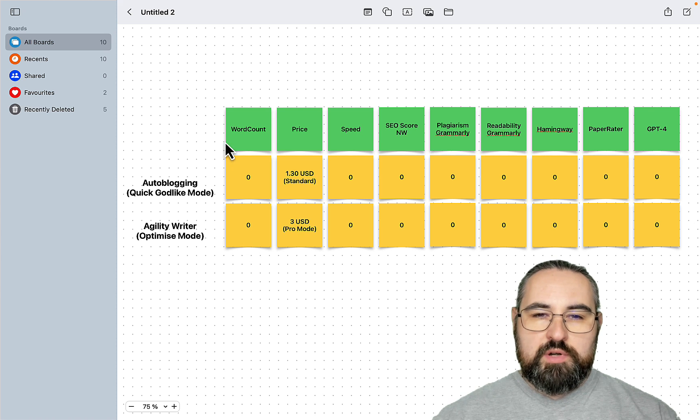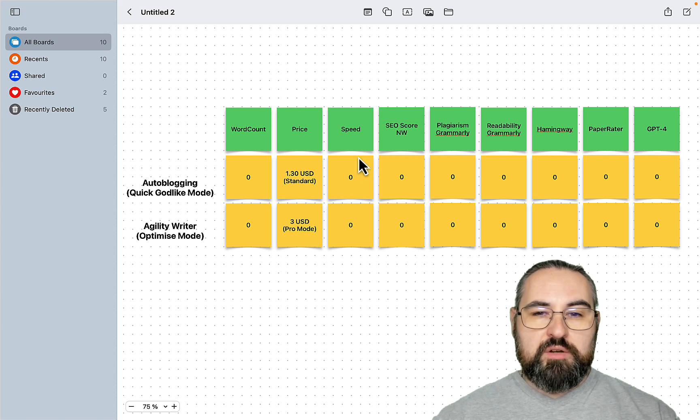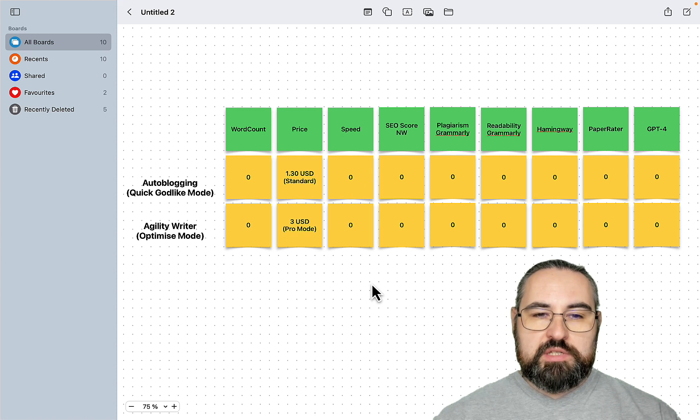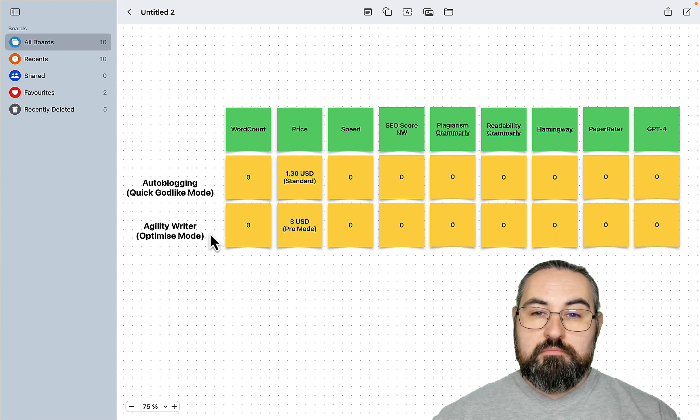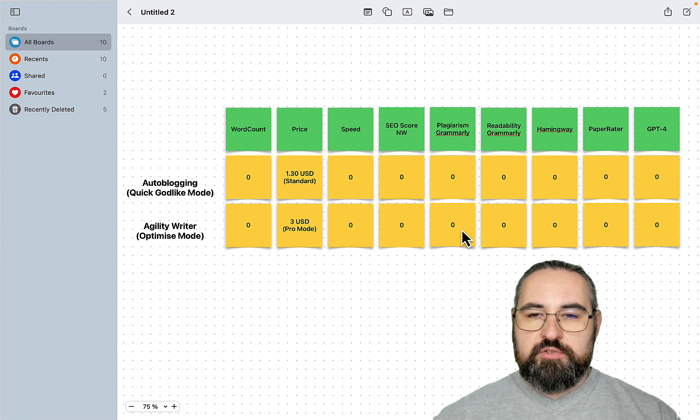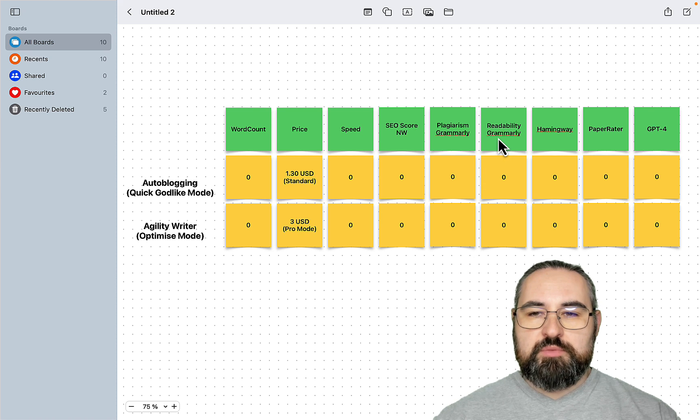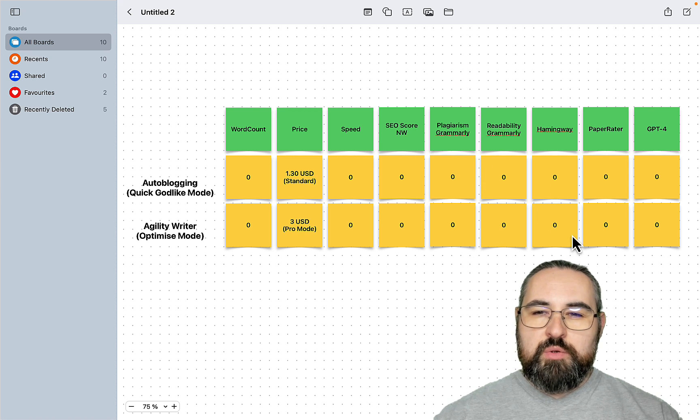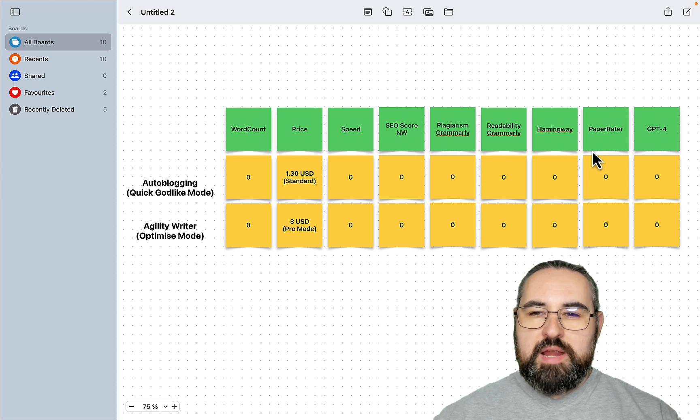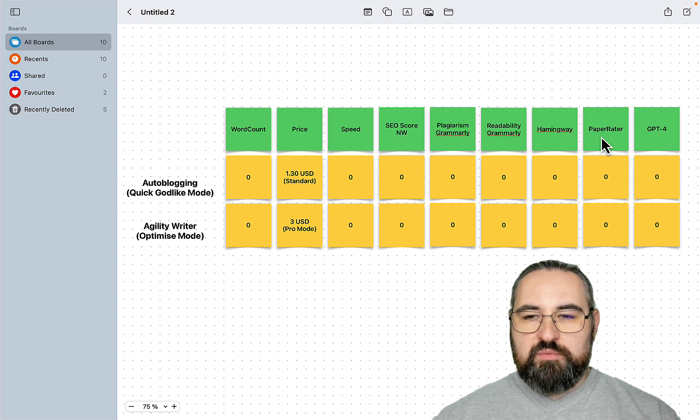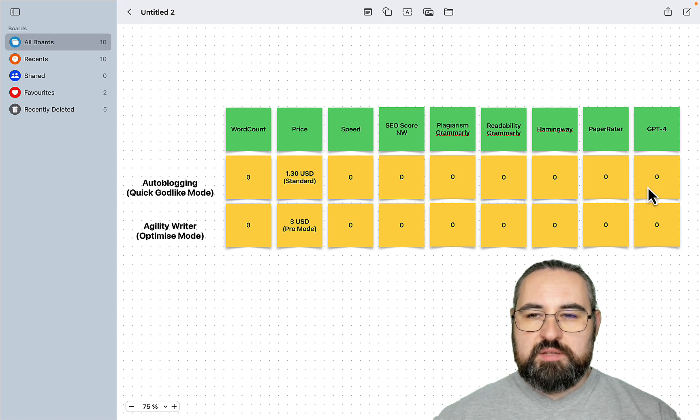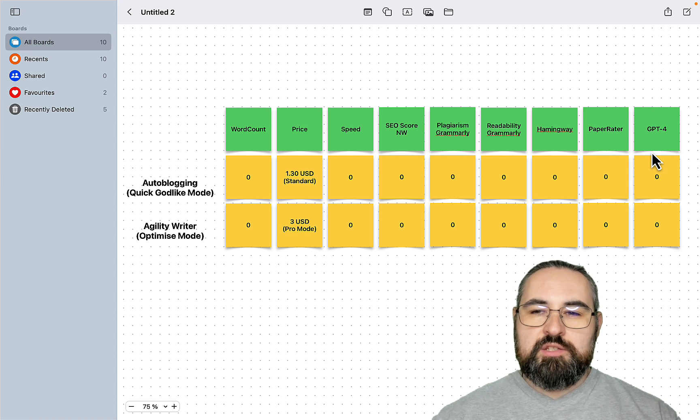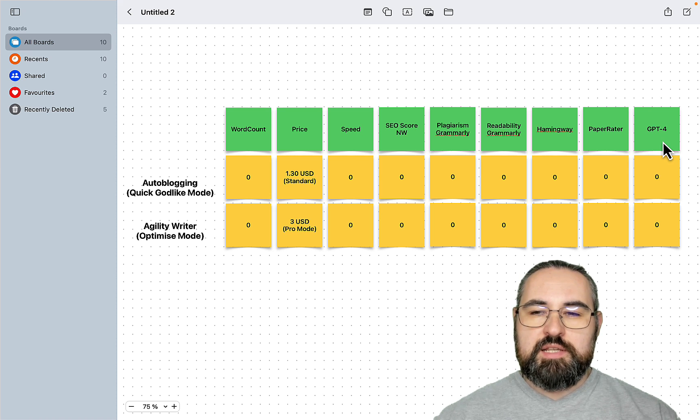So we will look at the word count to the price and the speed of generation because these modes tend to be very slow. But we will look at the plagiarism, readability as measured by Grammarly, we will look at Hemingway, we'll be looking at the Paper Rater that gives a grade. And finally, that was one of the suggestions by a subscriber, we will try to use GPT-4 as an objective measure of the quality of the content.